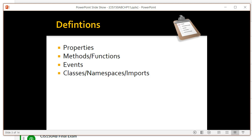GUI controls or widgets are things like text boxes, radio buttons, check boxes, list boxes, combo boxes, and command buttons. They have properties — things like what text is printed on them, what color they are, what font is used, how big they are, if they have a border. These will vary based on the control that you're using.